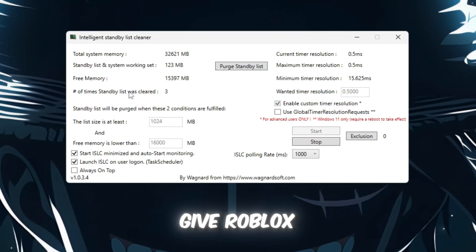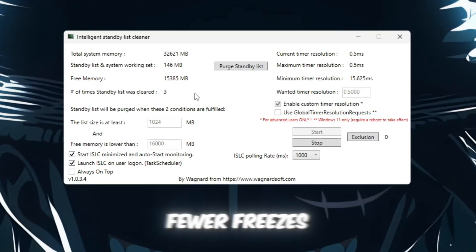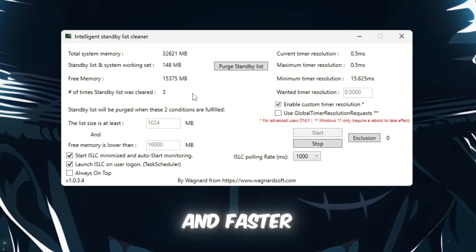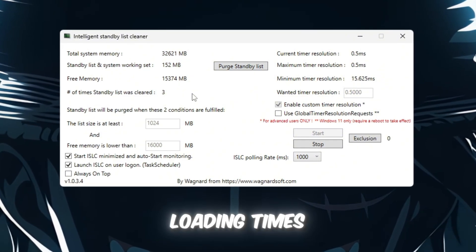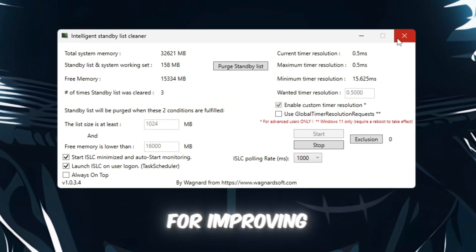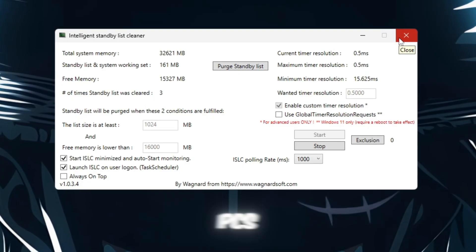This will give Roblox more memory to work with, leading to fewer freezes, smoother gameplay, and faster loading times. It's a great trick for improving performance, especially on lower-end PCs.